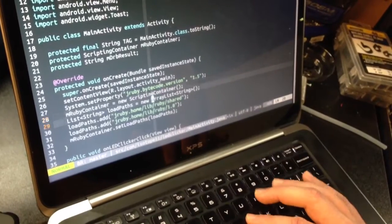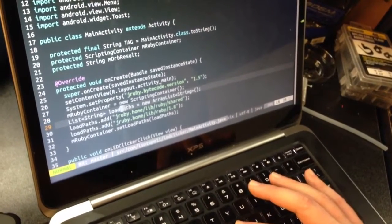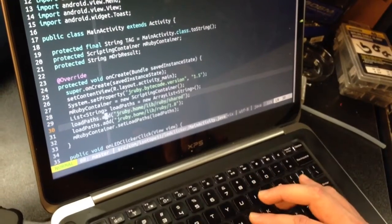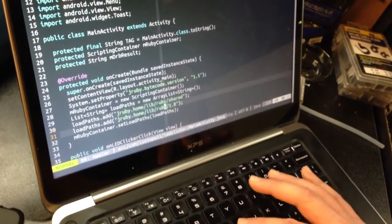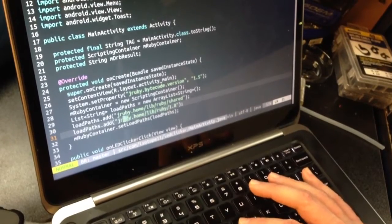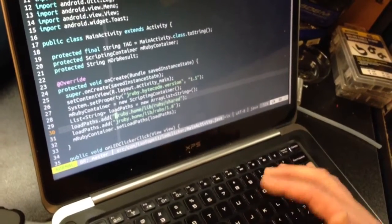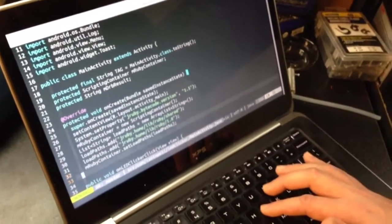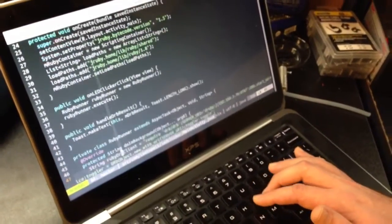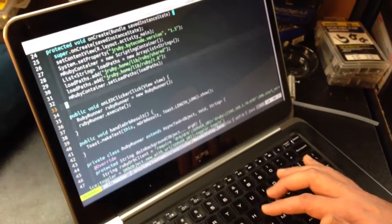I make a new scripting container. I have to specify the load paths. The standard lib is in a jar that has non-standard load paths, and I had to set those up. Took me a while to figure that out.